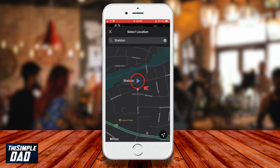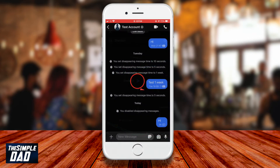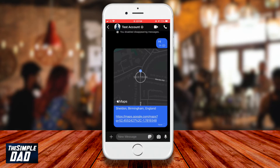Now tap on the right arrow to send your location to your contact. And there you go, that is how to send a location to a conversation in the Signal app.